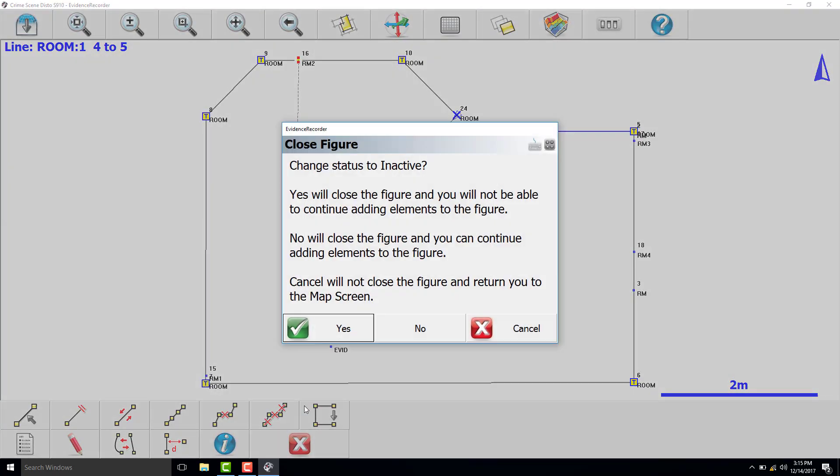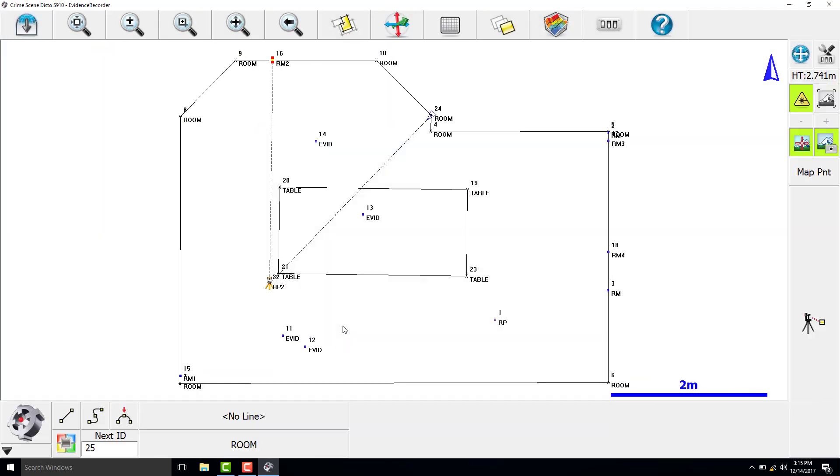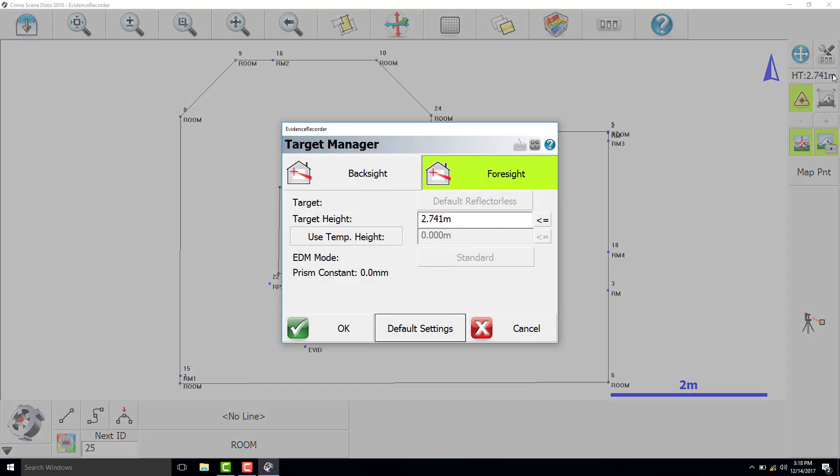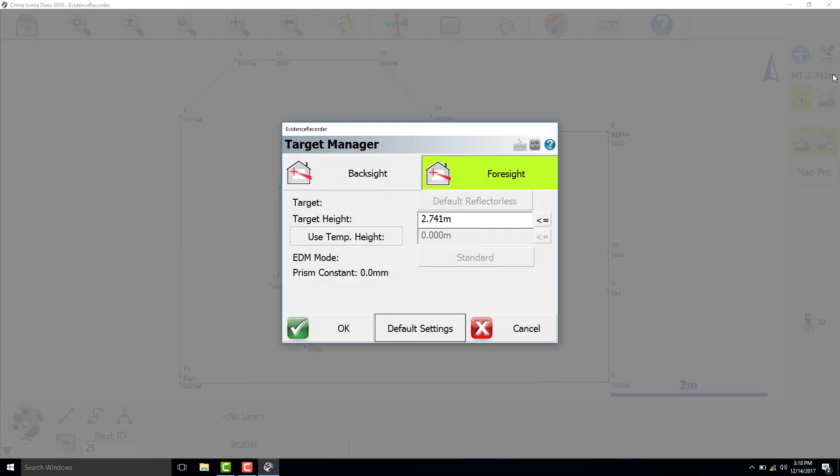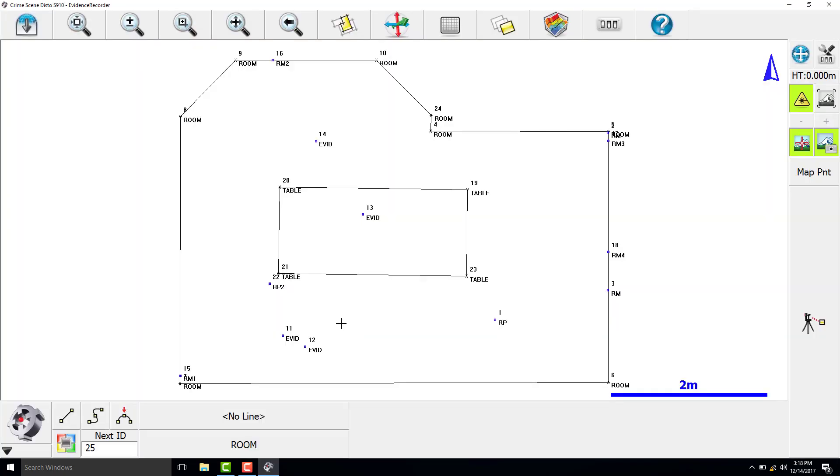Now that we have completed the outline of the room and captured the evidence points and reference measurements, we are now going to set the target down to 0 and take some additional measurements of the location of the doors and windows.